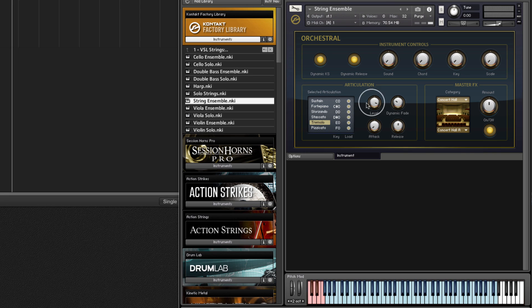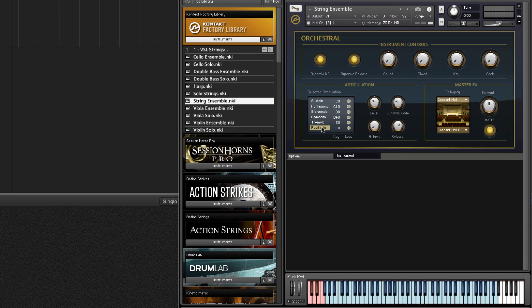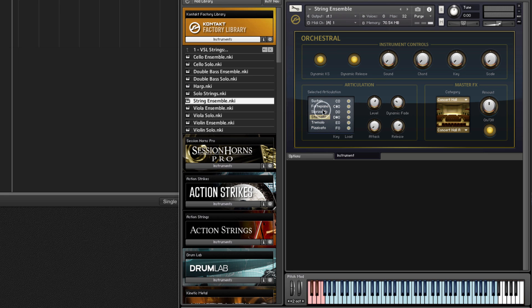However, I can also click any of these, and every one has its own controls as far as the relative level, the dynamic fade. As I click different ones these knobs are changing a little bit, the nature of the attack and the release, etc.